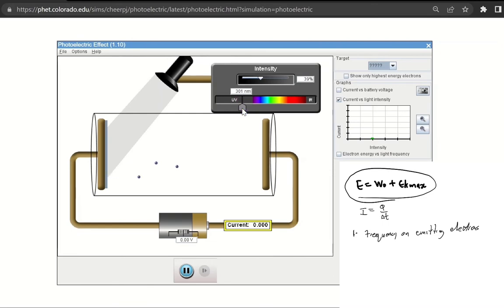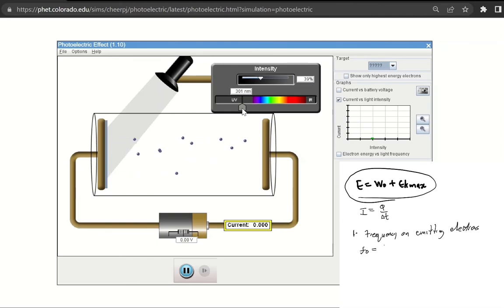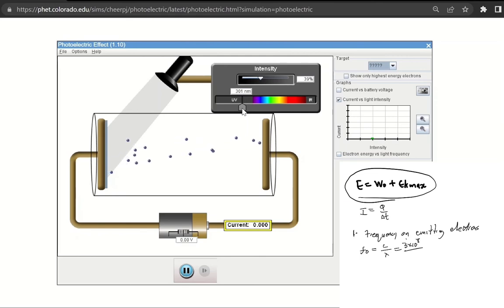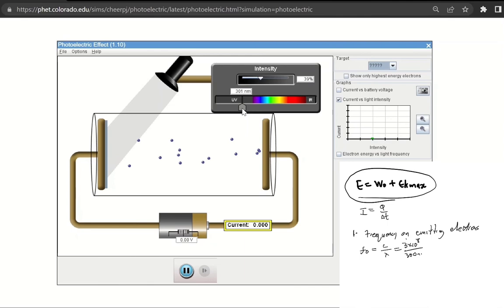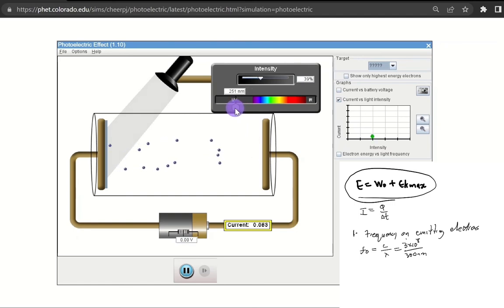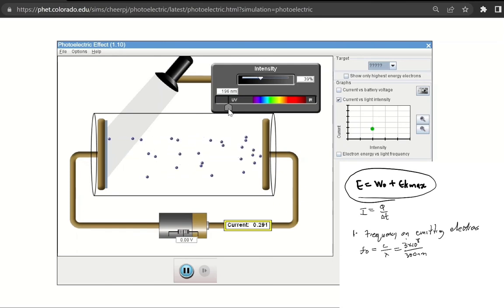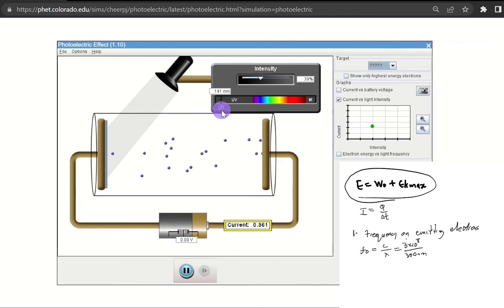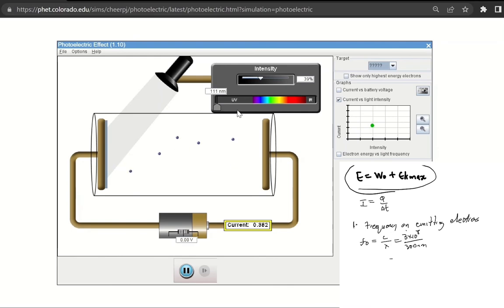Going deeper into UV and increasing the frequency, at around 300 nanometers it seems like that's where our electrons start jumping off. The threshold frequency of this metal is approximately c divided by the wavelength: 3 × 10⁸ divided by 300 nanometers. When we increase the frequency further, electrons continue jumping off, and clearly the speed of the emitted electrons is increasing as well.